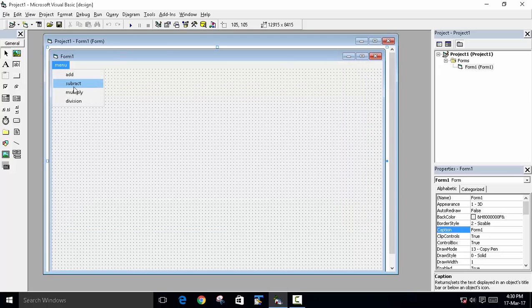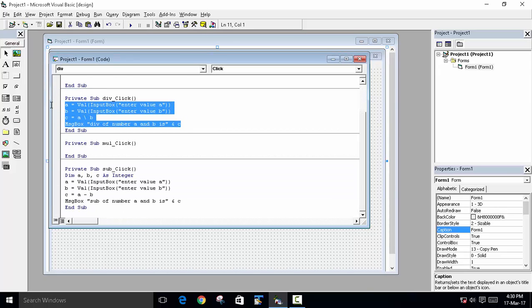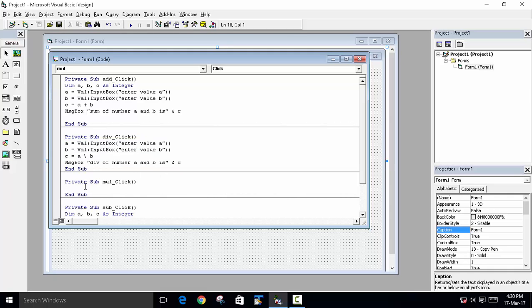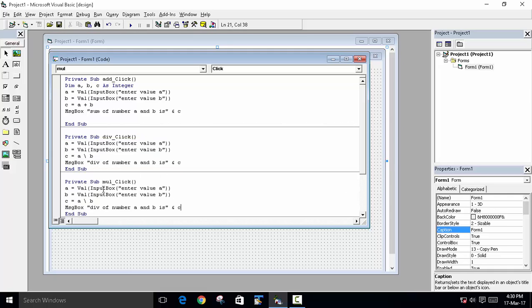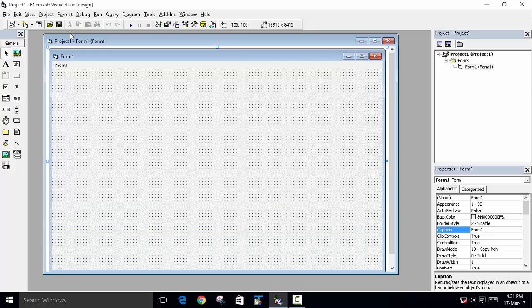And now it is done for multiply. So copy and paste the same thing, and change with this. Change this with the multiply. And multiply of the number is in c. So now we will run the program.